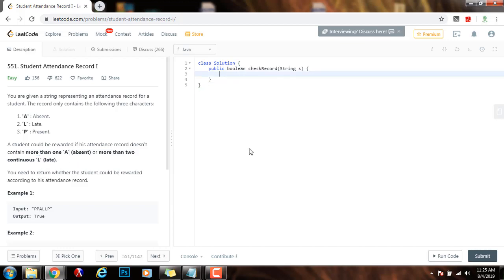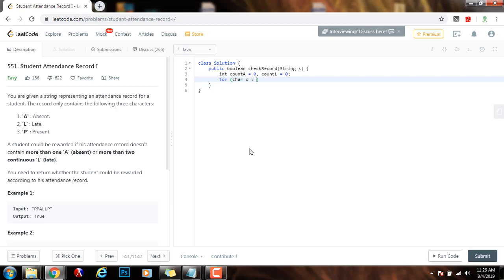As I said, I'm going to have two variables: integer count A gets the value of zero, count L gets the value of zero. Then I will iterate through the string from left to right. So, for char C in S dot to char array,